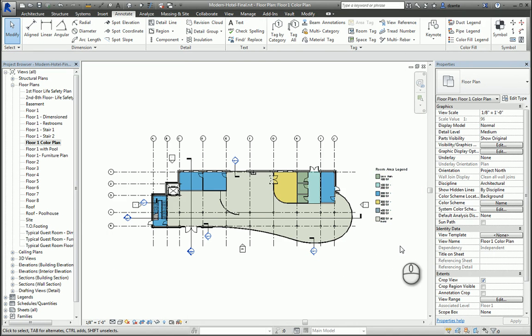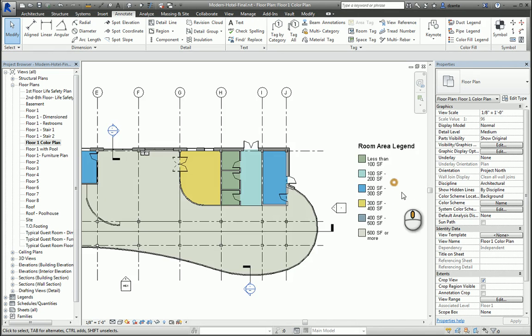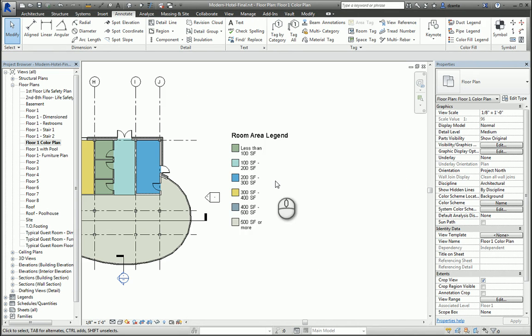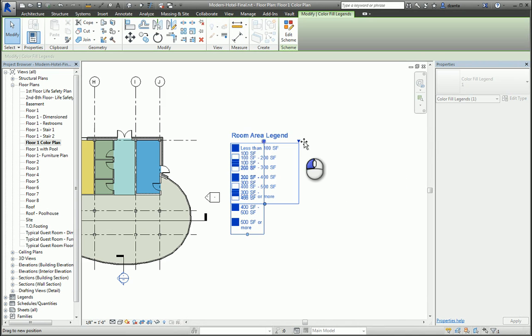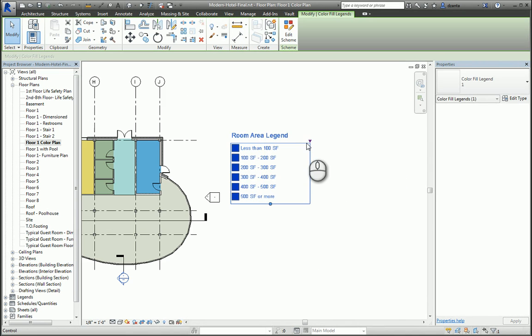If I select it, I can actually pull these arrows and you can make some adjustments to the width of the room area legend.